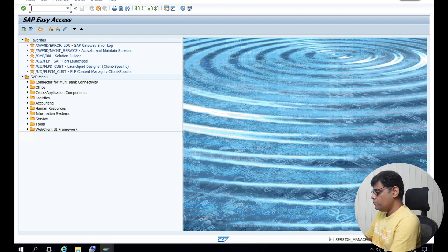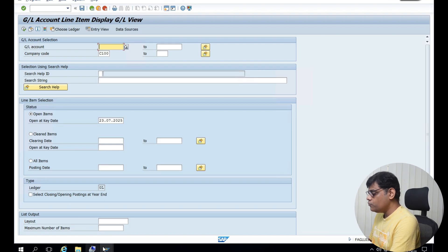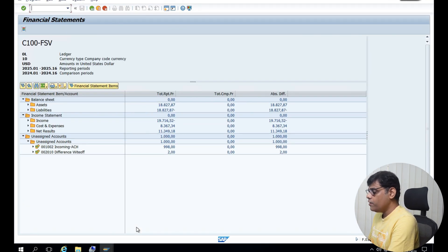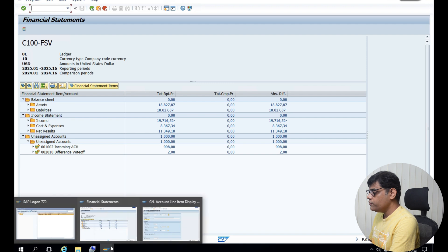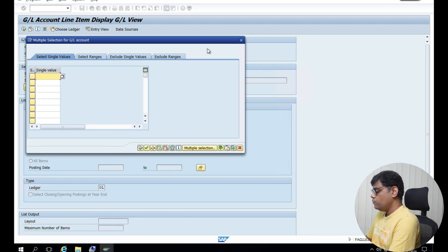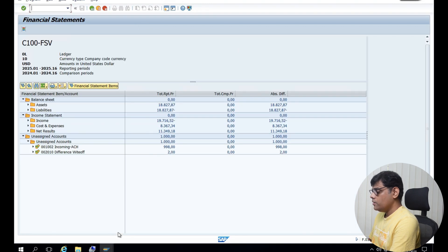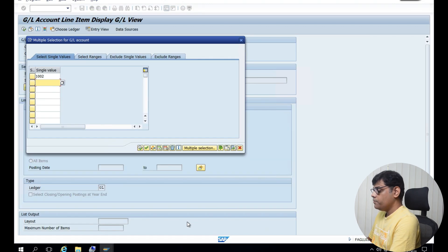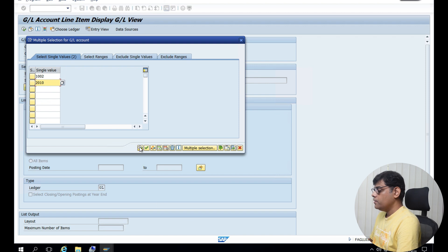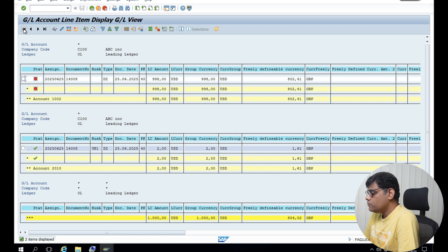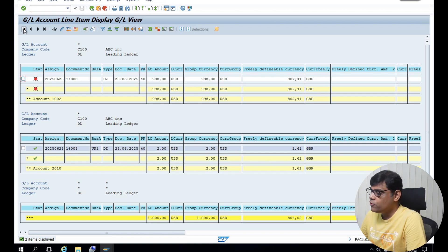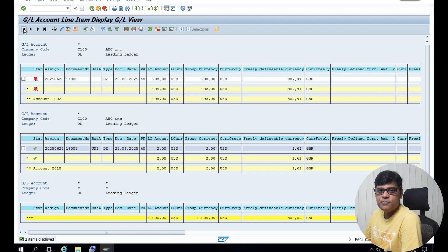I will go to the GL report and add these two GL accounts which are coming here — 1002 and 2010. Select Execute. Here I can see both are open. One is showing as an open item, meaning some closing activities are missing here and not done. And another one is a posted item — there also I can see maybe something is pending.